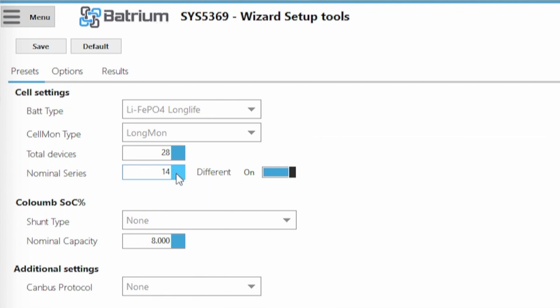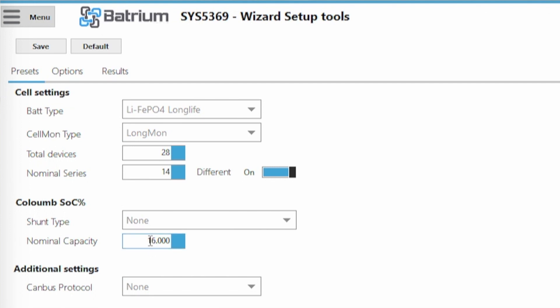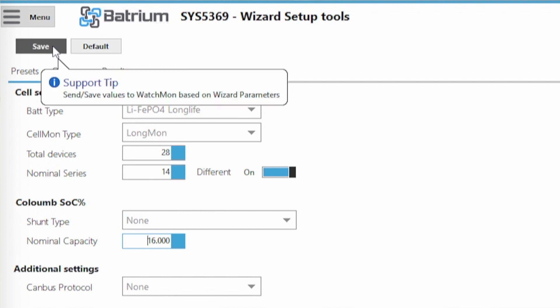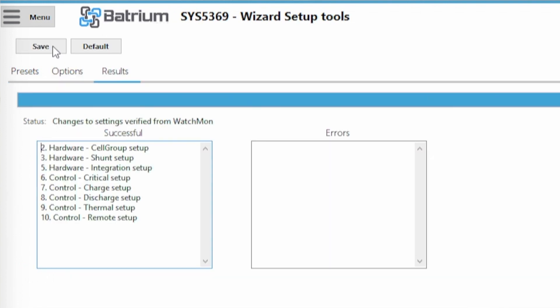And then here there's another important value which is actually the number of amp hours you have in your battery. So we change it because we're duplicating the system. So we actually go from 8 to 16 amp hours. 16 amp hours in this particular scenario here. And now we're going to be clicking save. And that's going to change all the settings here for you. It's a lot easier.